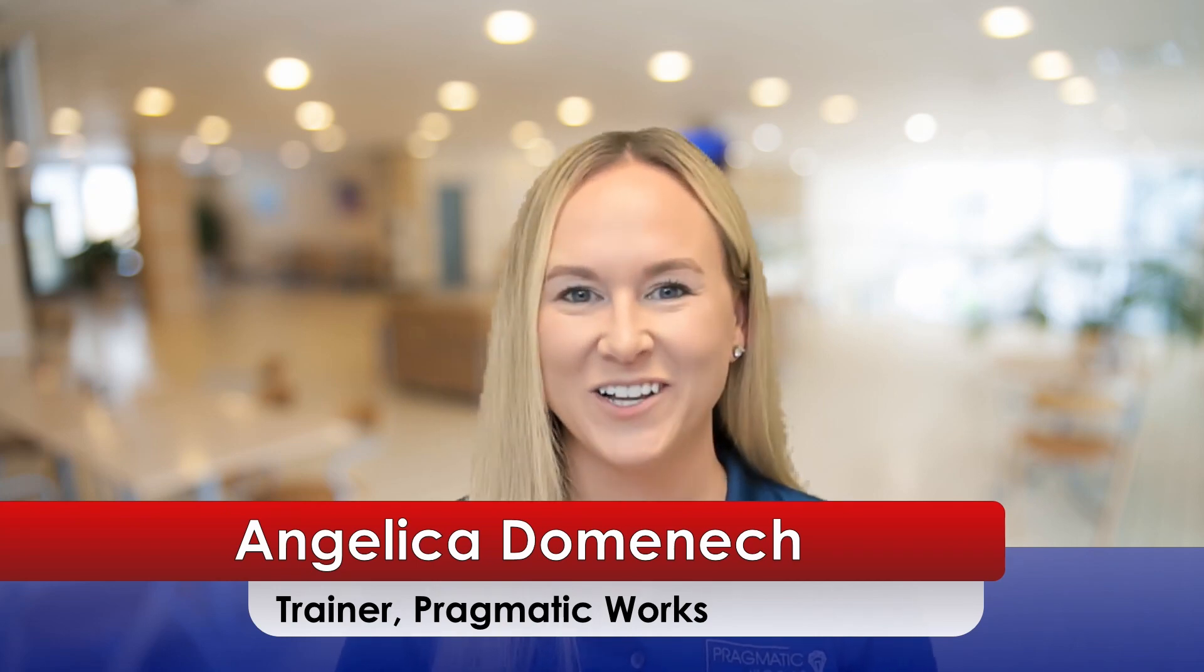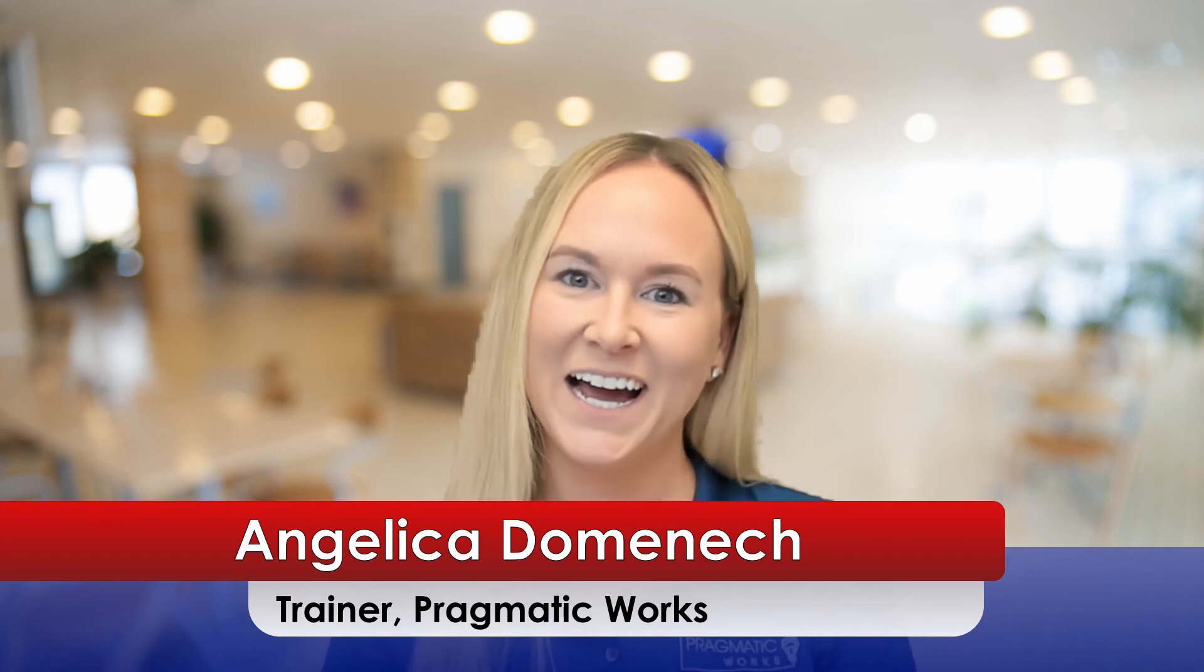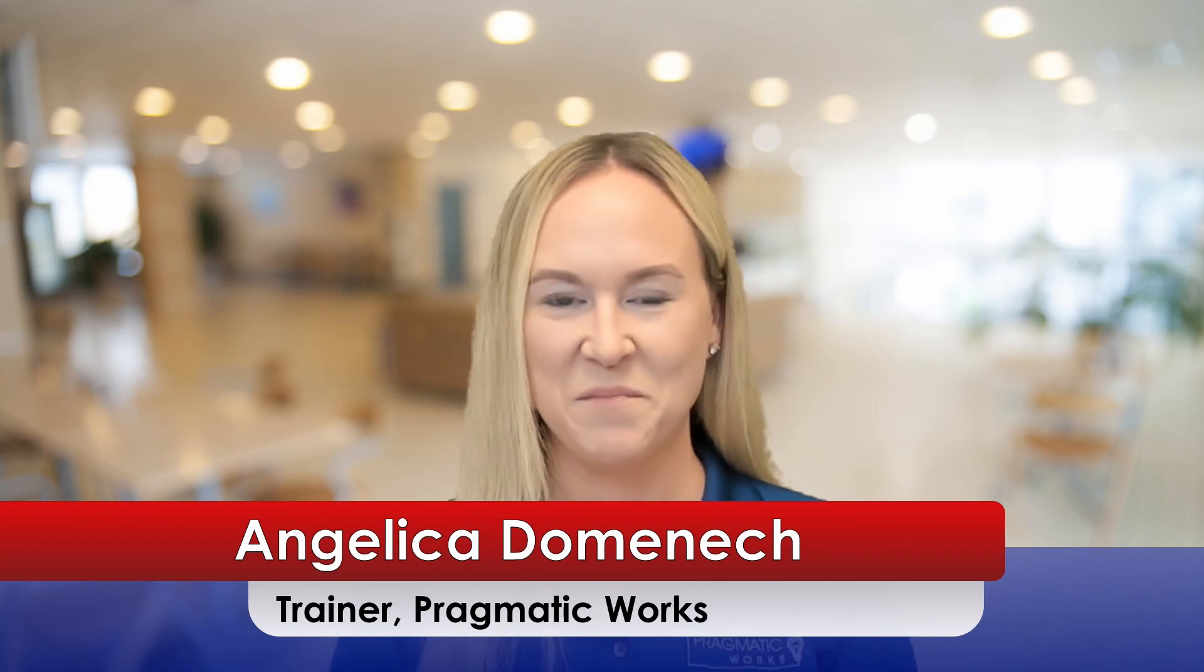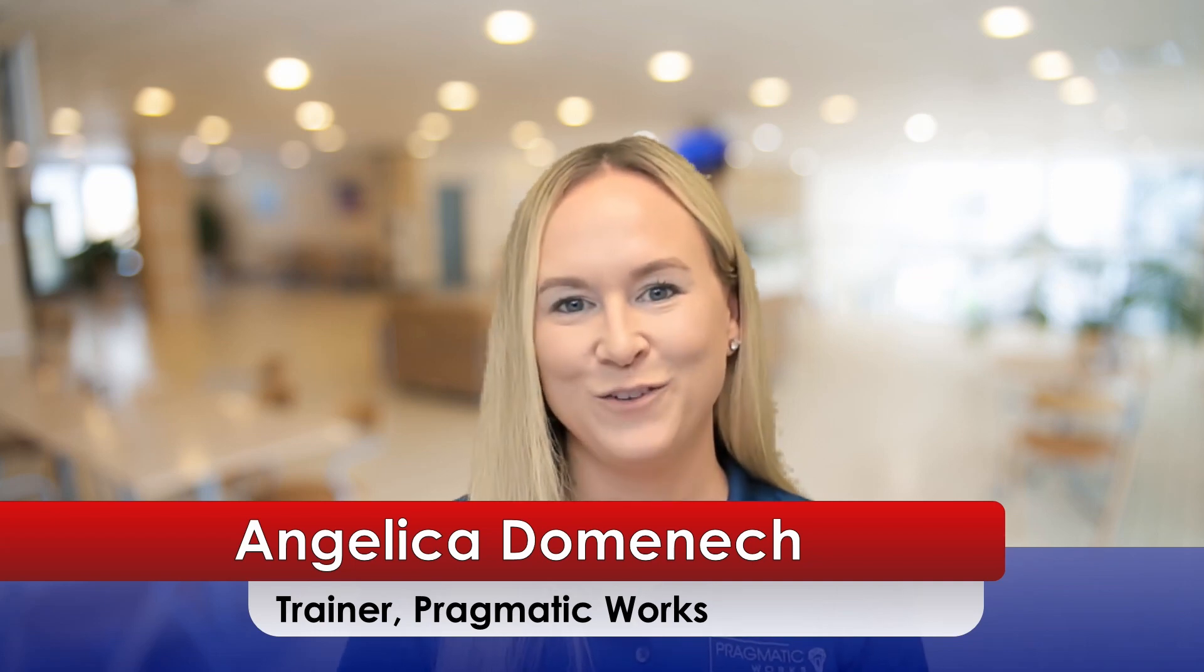Hello everyone, my name is Angelica Dominic and I am a trainer here at Pragmatic Works. If this is your first time visiting our YouTube channel, make sure to hit that like and subscribe button below to stay up to date on all of the videos that we post.